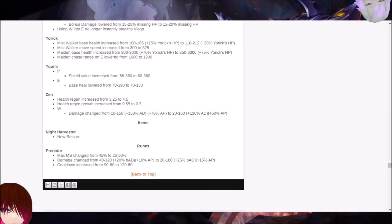Yuumi. The shield value increased from 56 to 360 to 60 to 380. And the E base health lowered from 70 to 190 to 70 to 150.